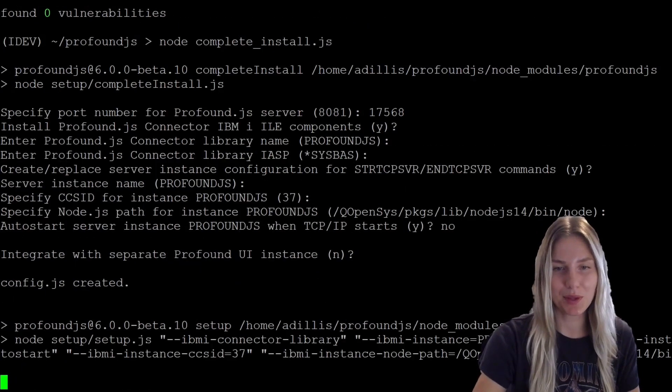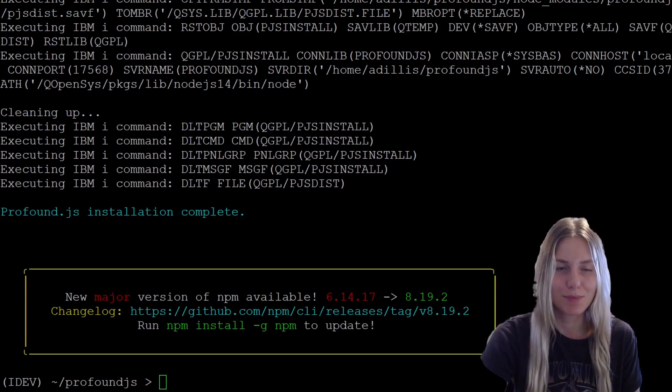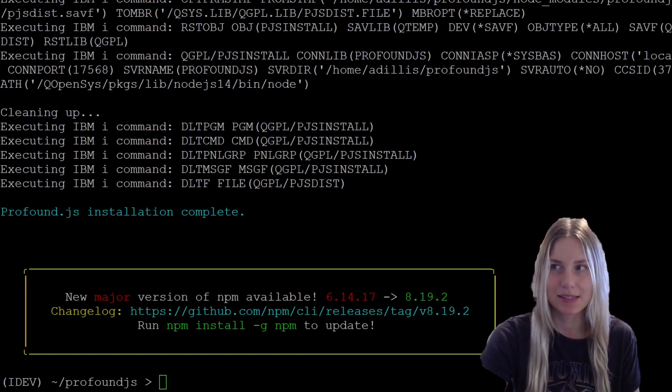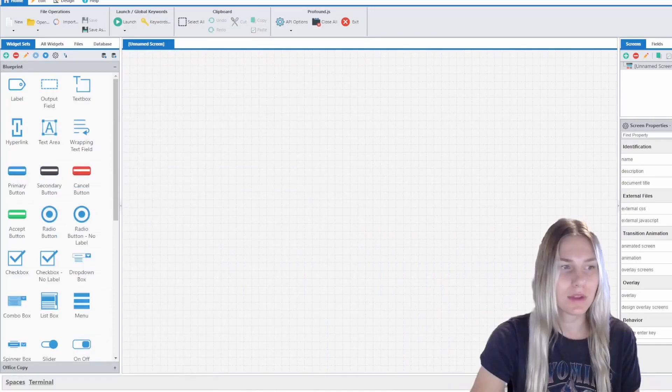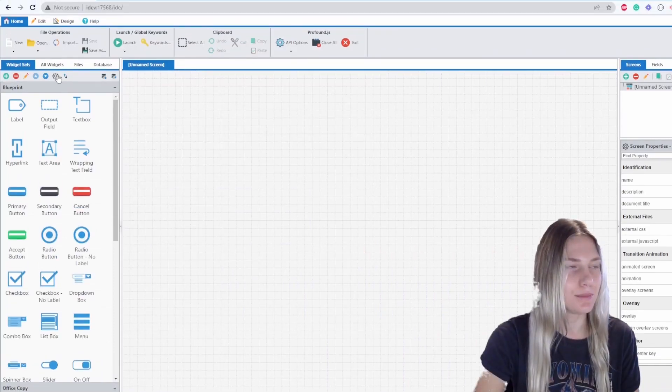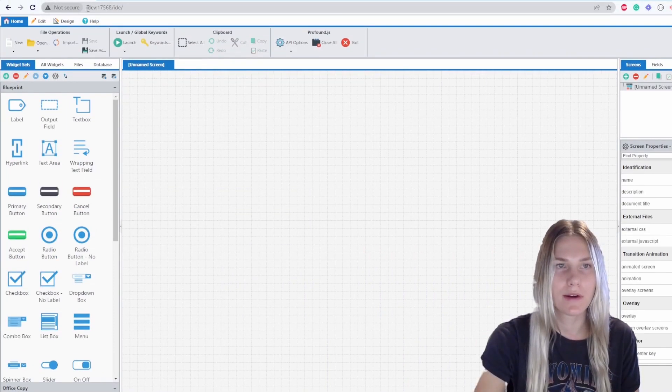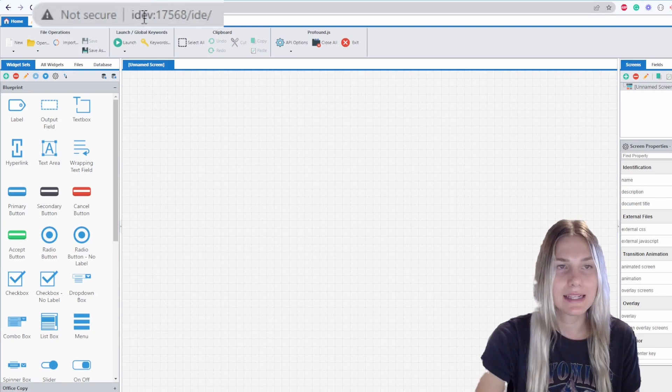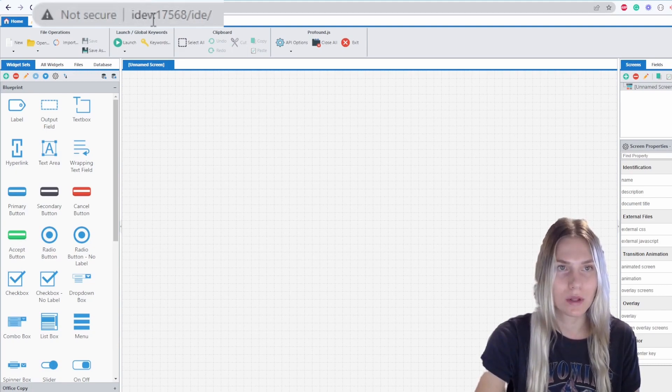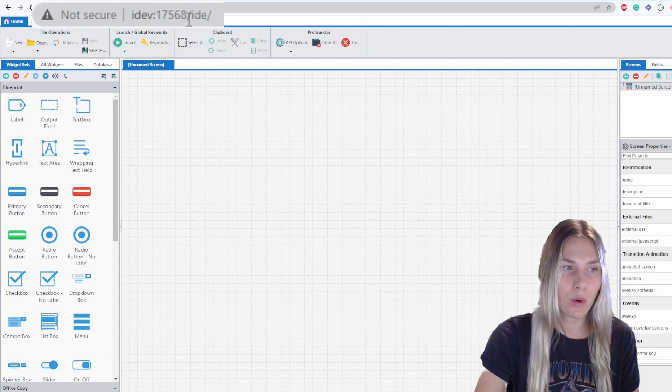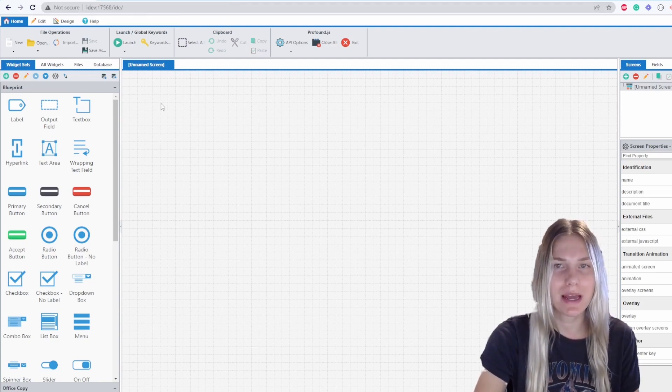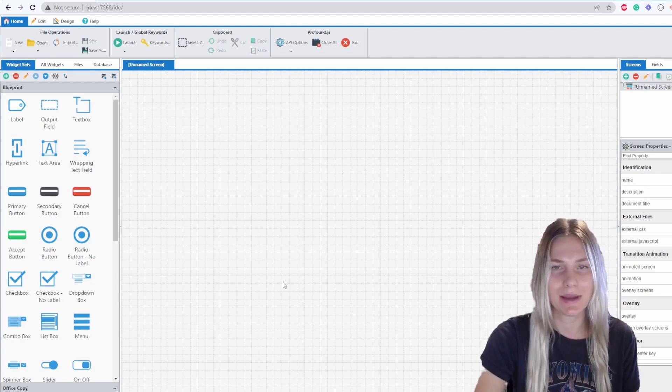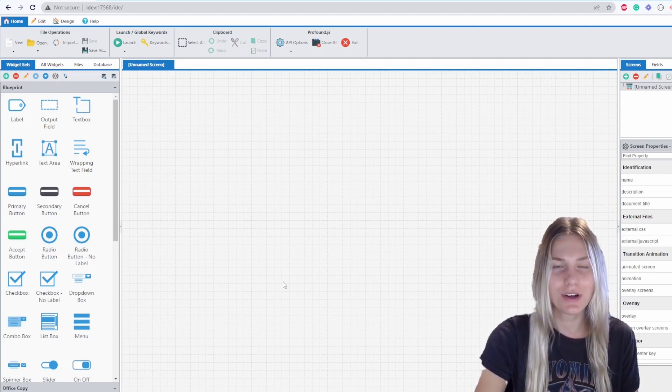And now it is completing the installation. Now you can see that profoundjs has completed its installation process. Over on my browser, I'm using chrome for this example. I went to the following URL: idev, which is my system name, colon 17568, which is my port number slash IDE slash, to open up the profoundjs IDE and begin developing applications.